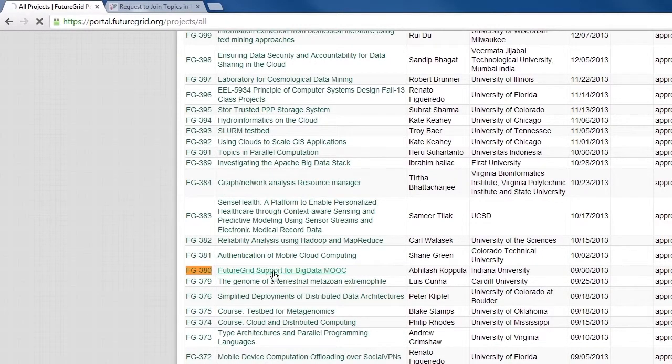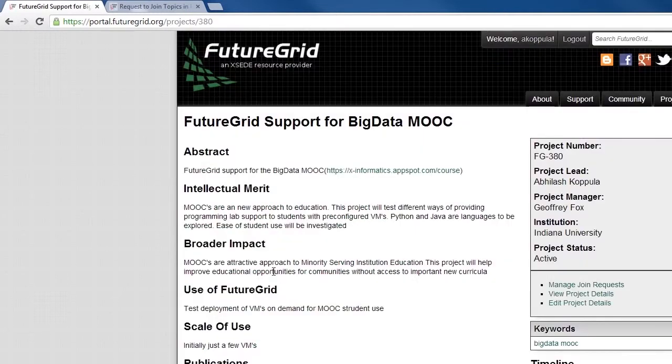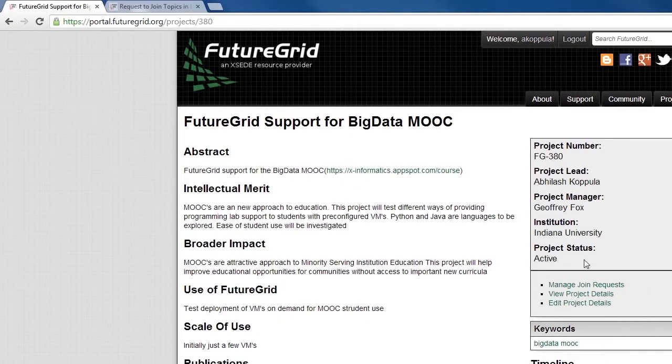So once you navigate to that link, ideally you should find a link to join the project, but since I am part of the project already, I have a different view.